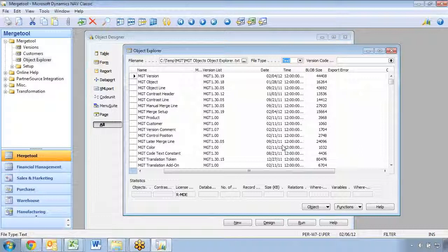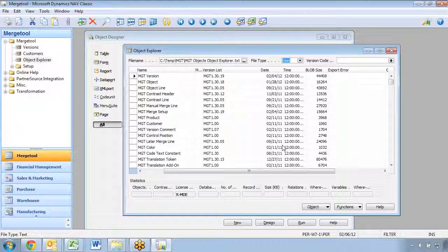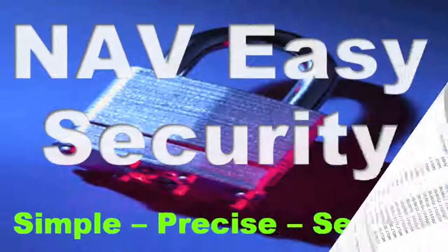So those are the two different ways: exporting from the Object Designer, or using the Object Explorer to export only based on what will create problems during export, what is licensed, and so on.